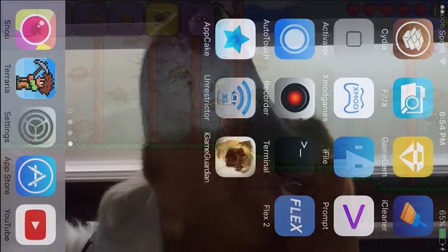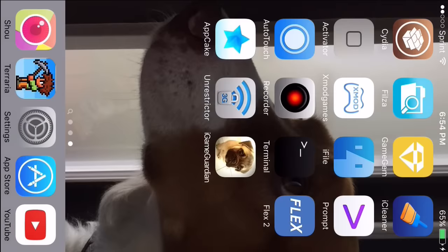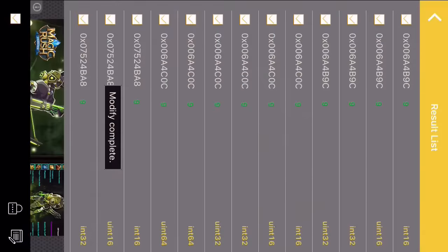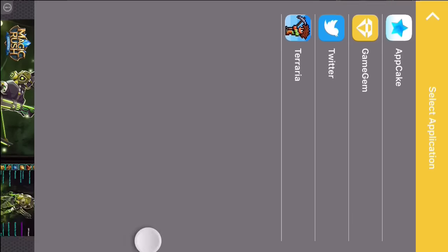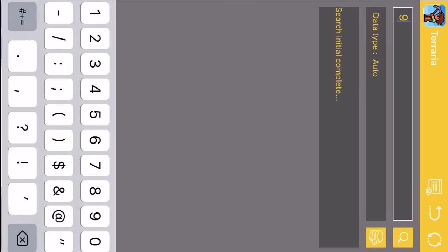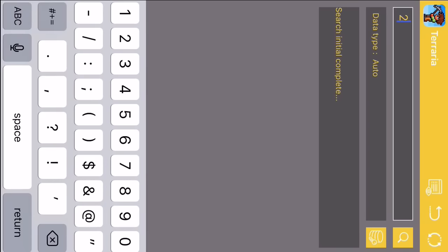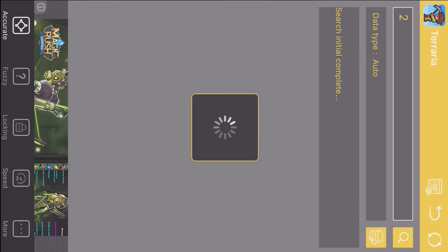What you want to do is download either Game Gem for iOS or SP Game Packer for Android. Go to Game Gem, select Terraria, and then search two. Or in Game Killer or SP Game Packer, you just want to search up two.